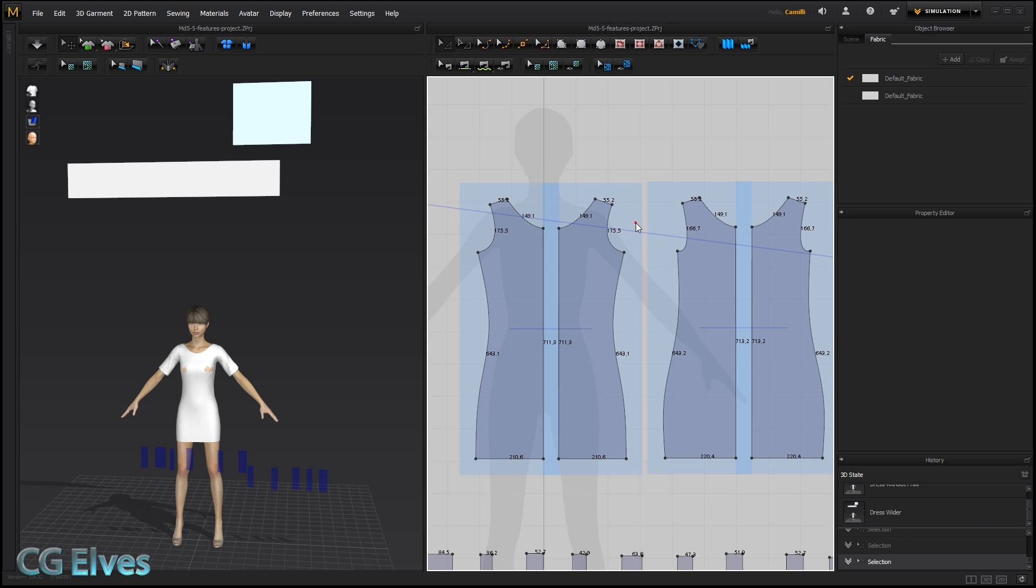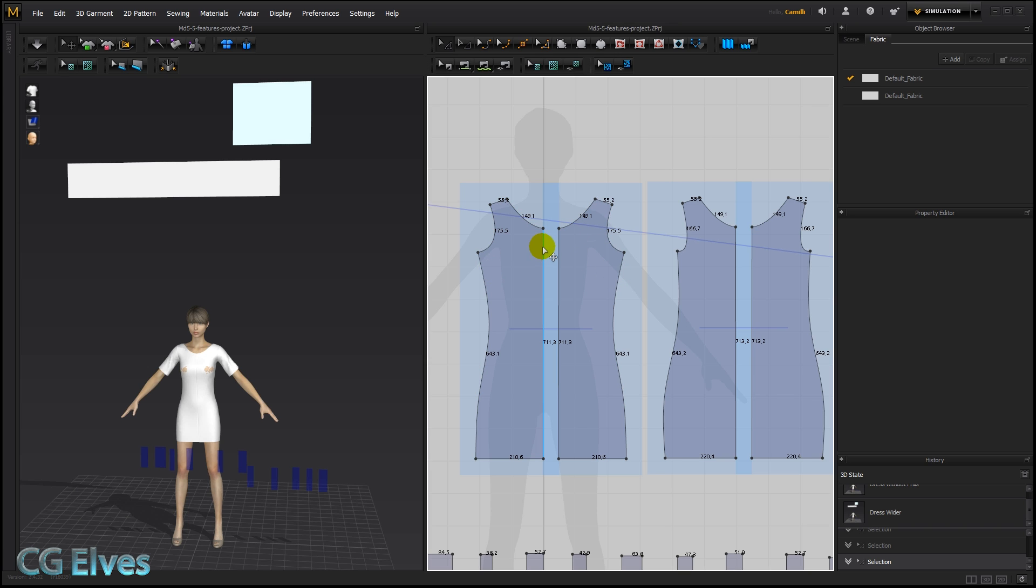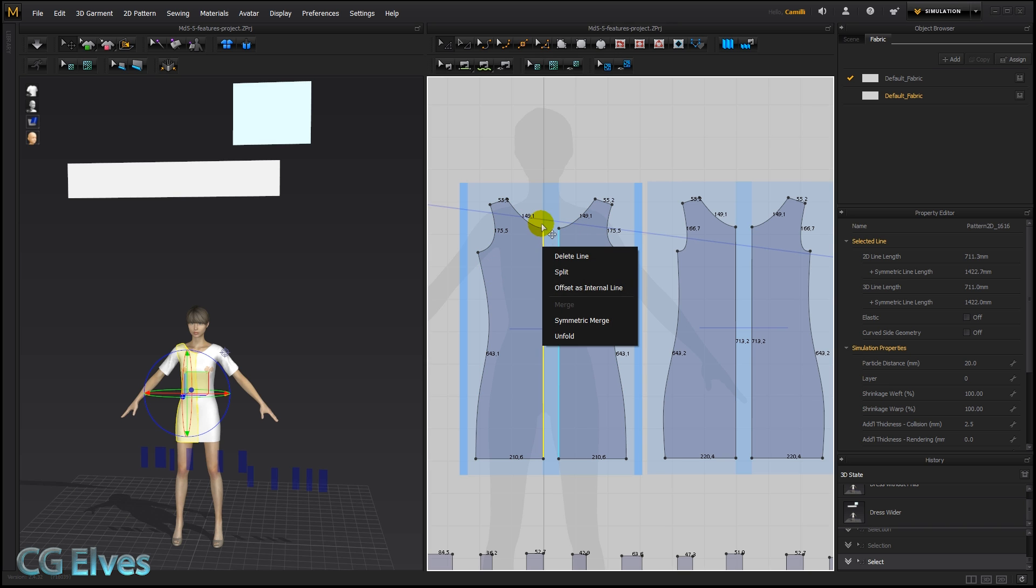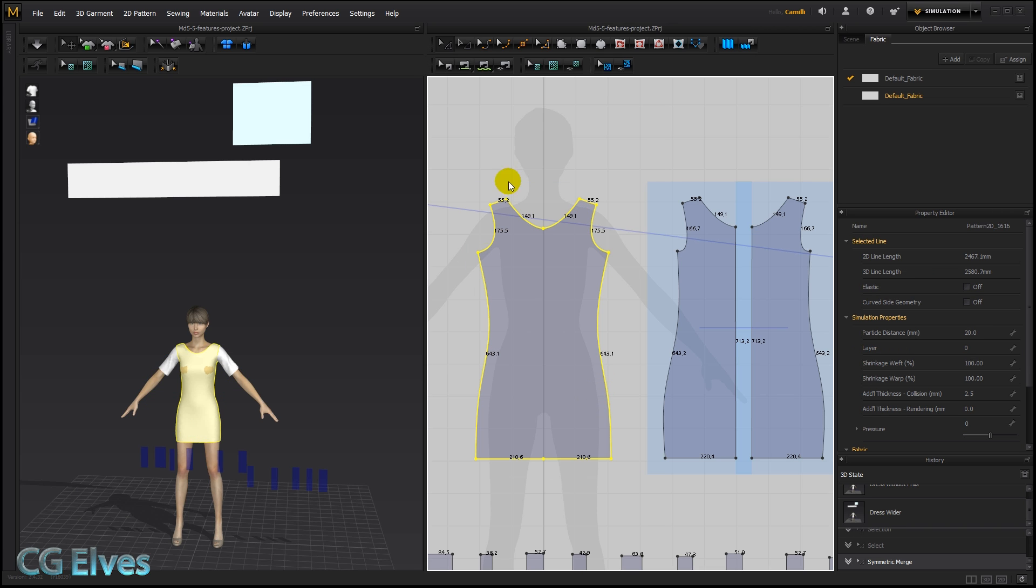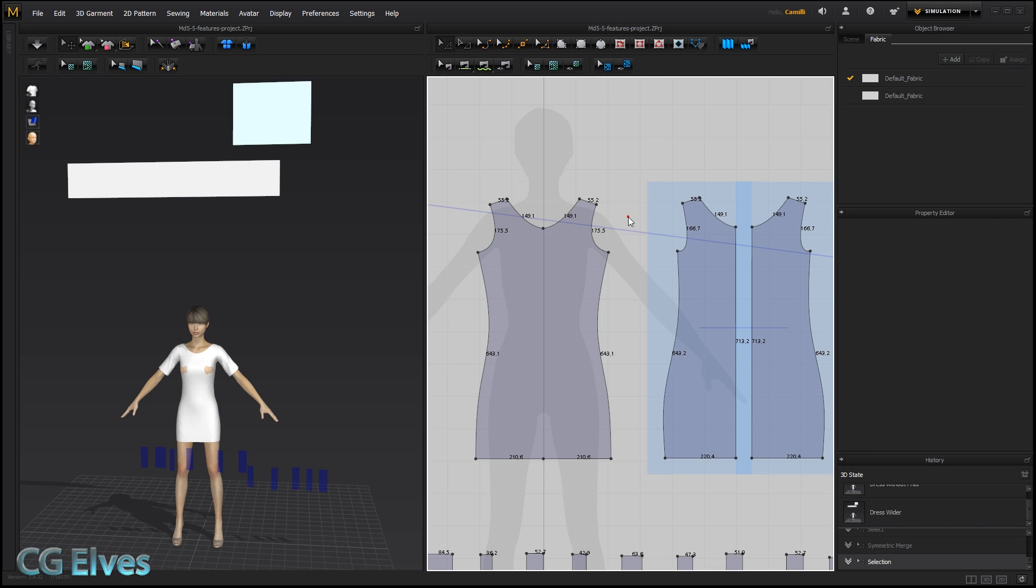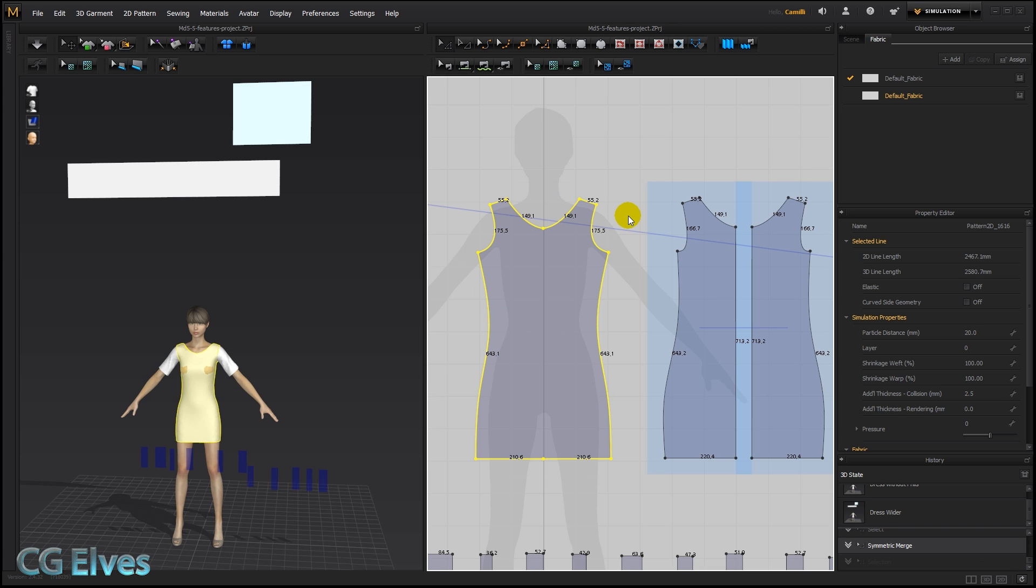So previously, in MD 5, we could only merge symmetric patterns by simply right-clicking on one of the inner segment lines and selecting Symmetric Merge, and then it would be merged nicely. Let's undo that.